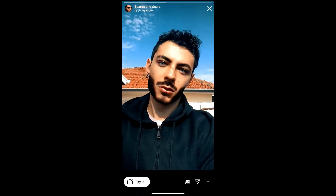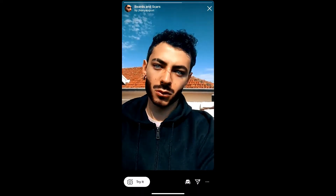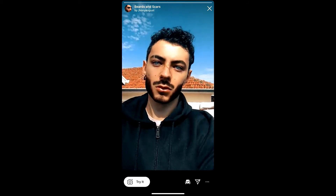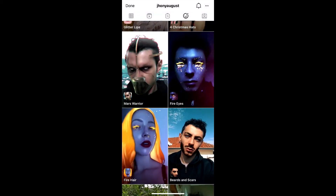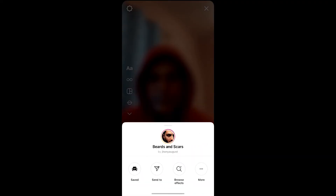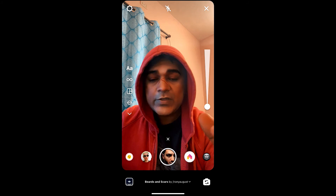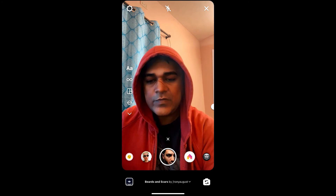From here you can save it to your Instagram camera tray, and you can tap 'Try' to try the filter. If you are not getting the effect like this, then here is what you can do.